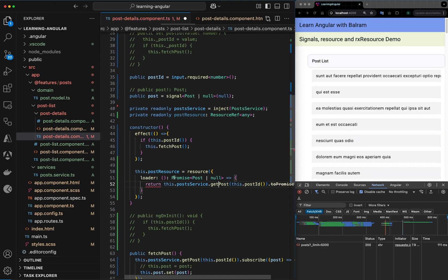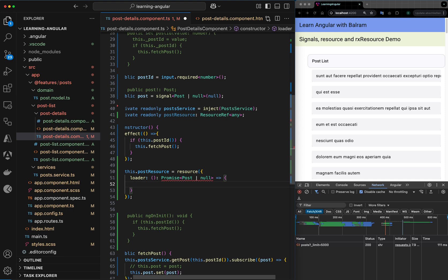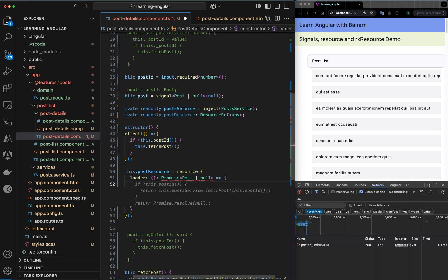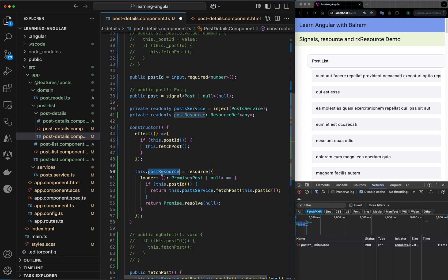Going back to the component, in the resource loader we say whenever there is a post ID, call fetch passing the new post ID. This is the resource definition — it's not 100% complete yet but let's go step by step.